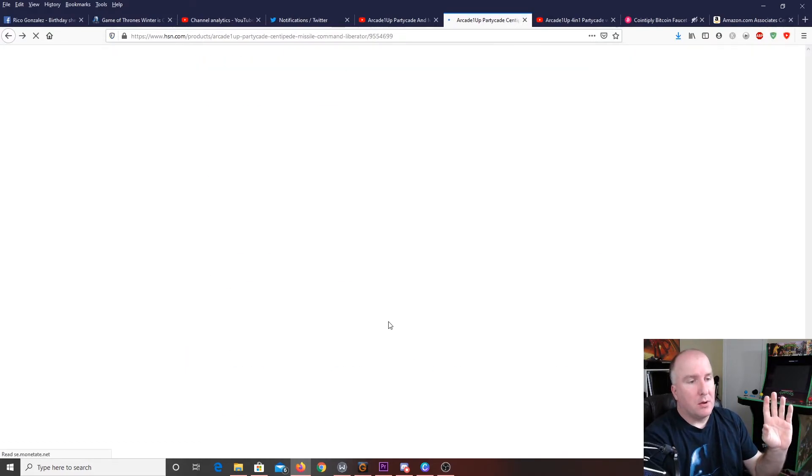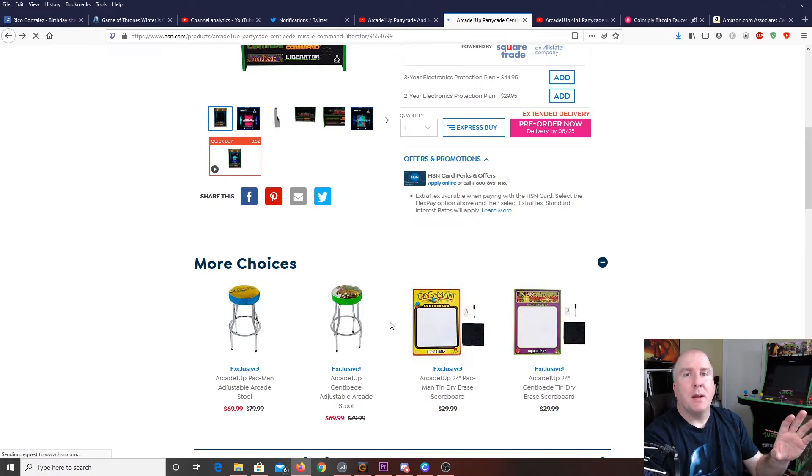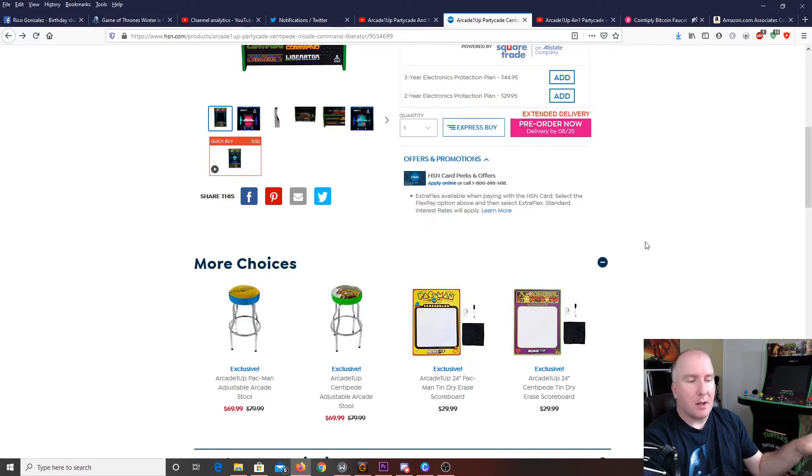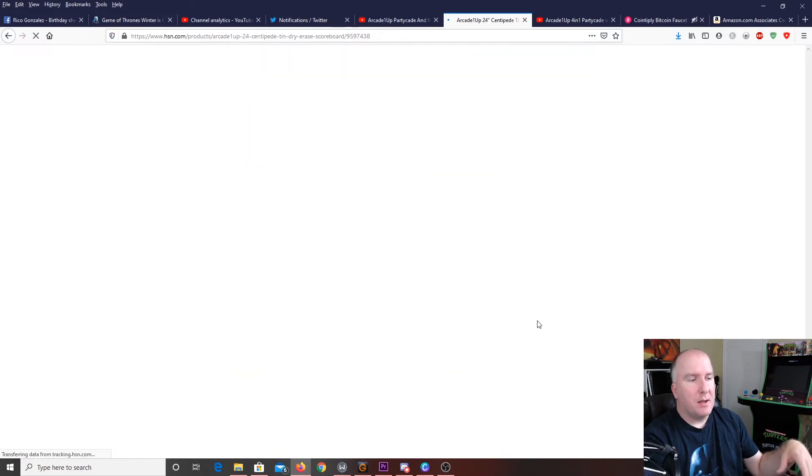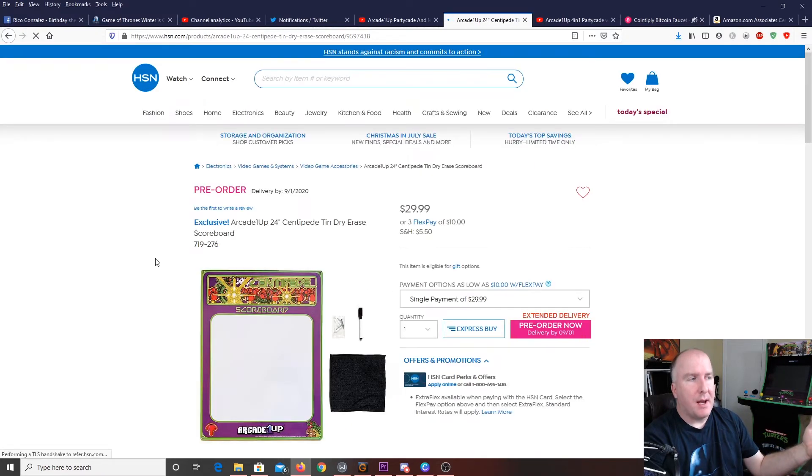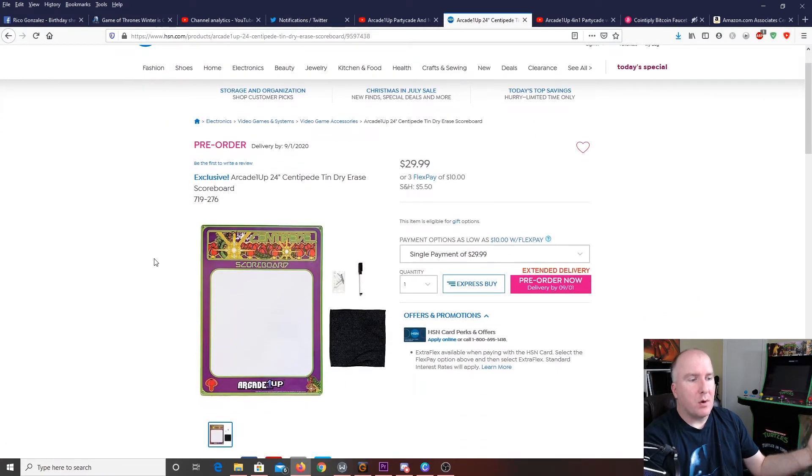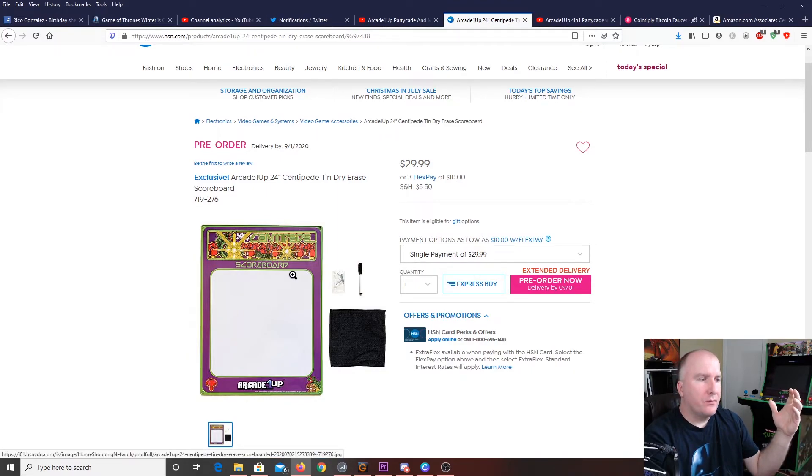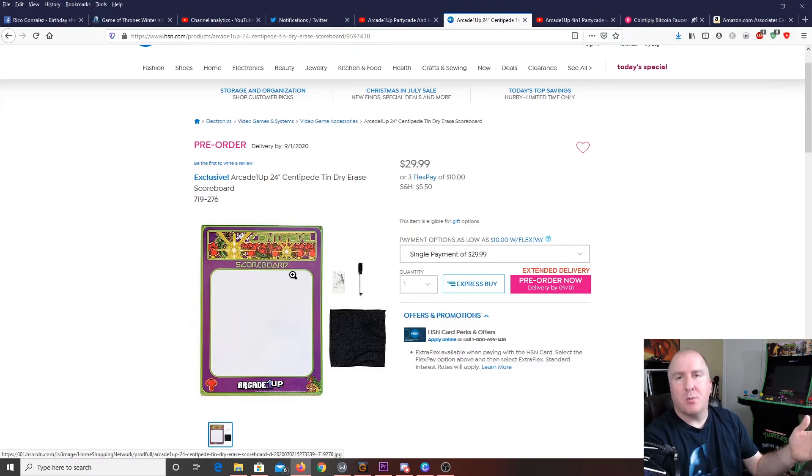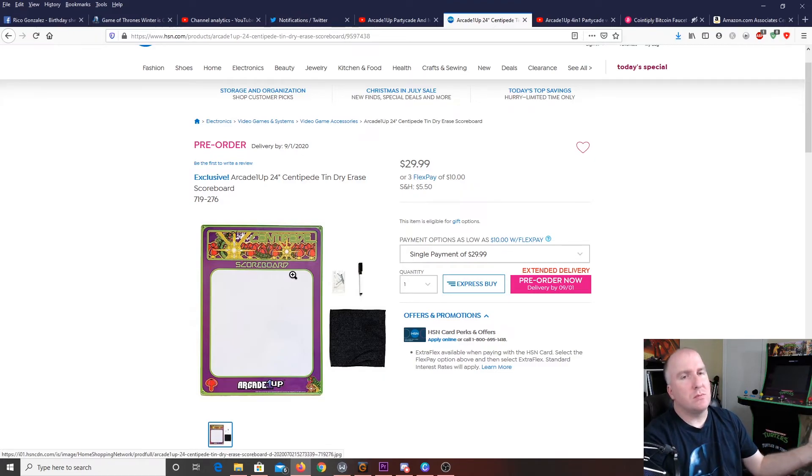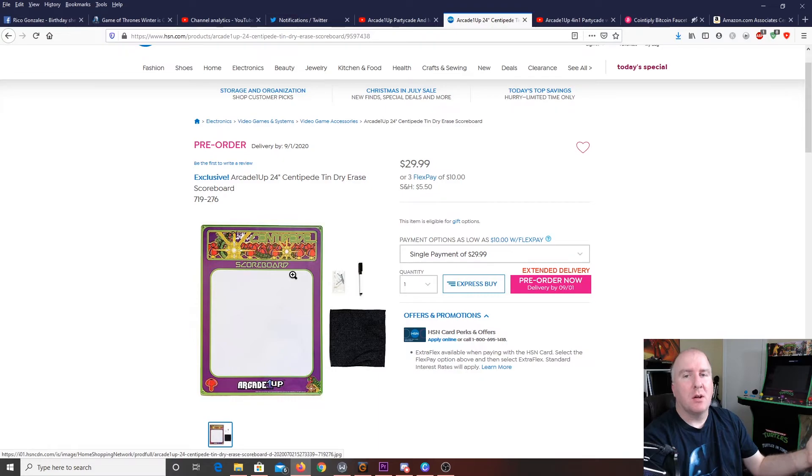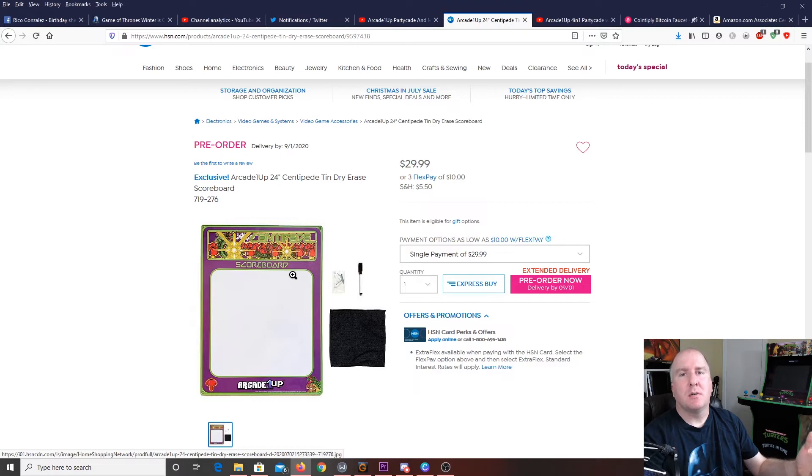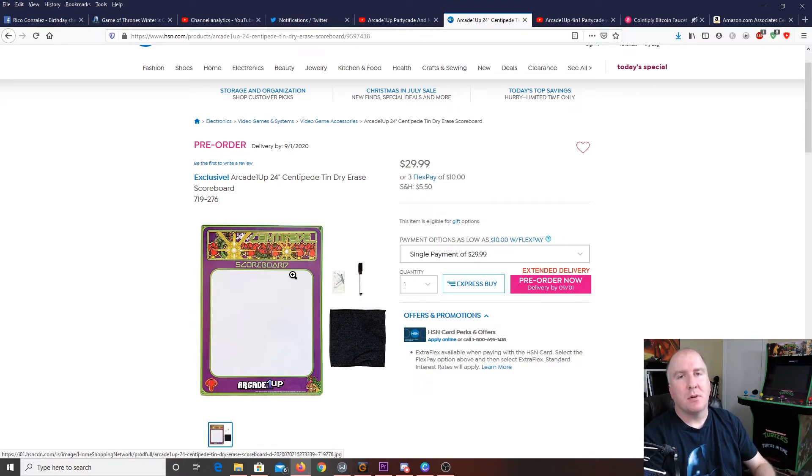Centipede. So, those ones are going to be out September 1st, so you're going to have to write down your scores on regular paper. Centipede is also going to have its own as well. So, if you are fans of those games, it doesn't matter which one you get. Get one of the dry erase boards to go along with it as well, so that you can have your whole collection, the game, the stool, and your dry erase board.